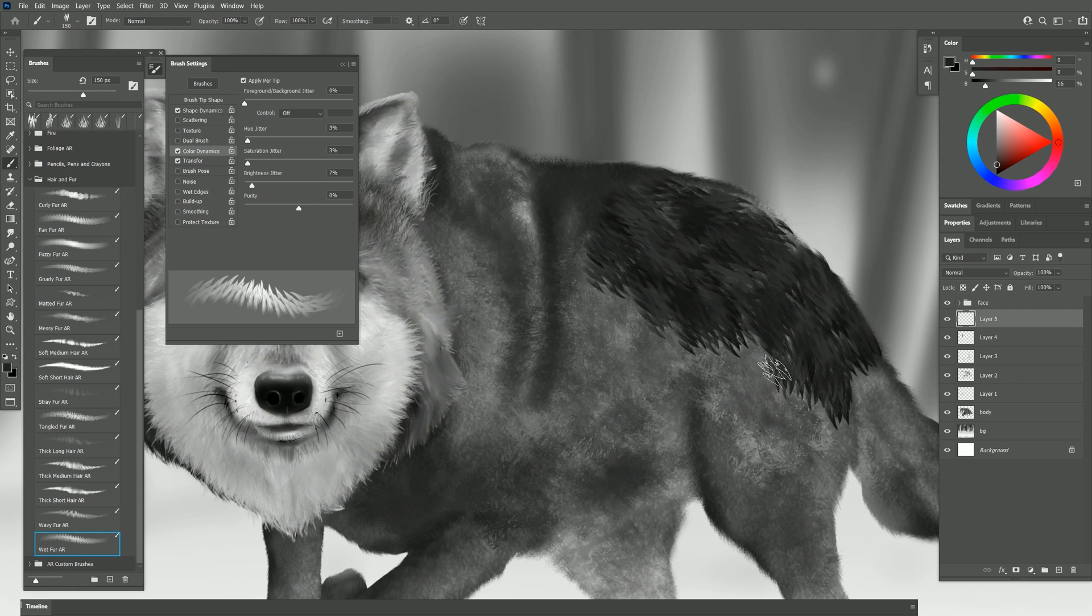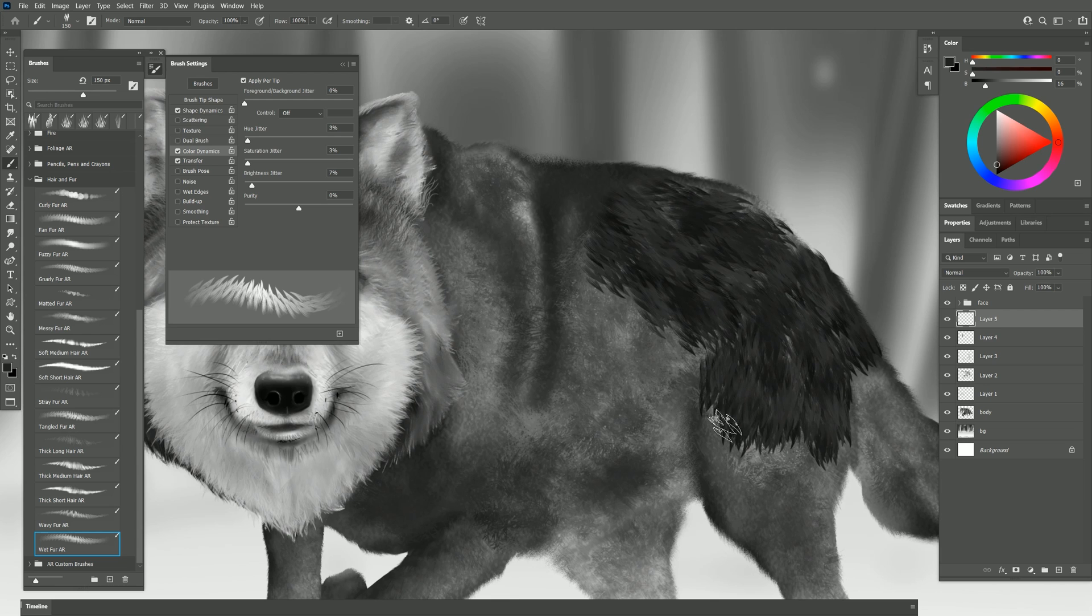That doesn't mean that you can't use these for birds. If this looks like feathers to you you can also use this as a feather brush for something like a penguin.